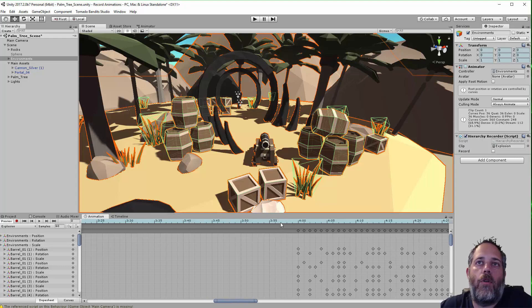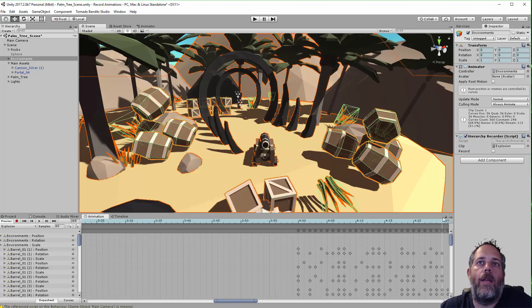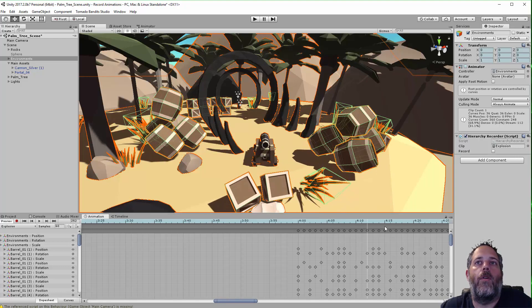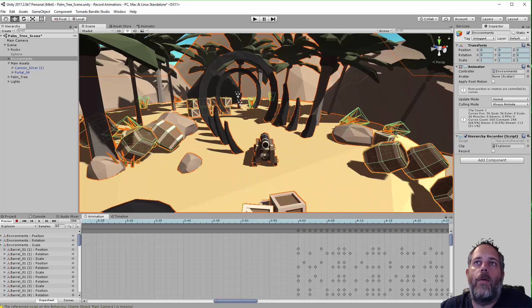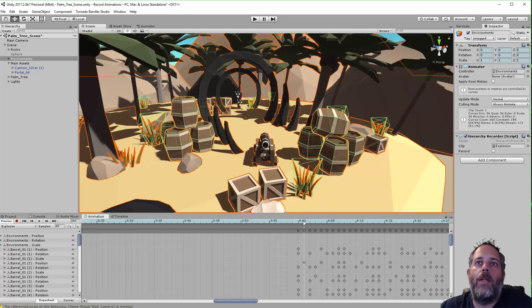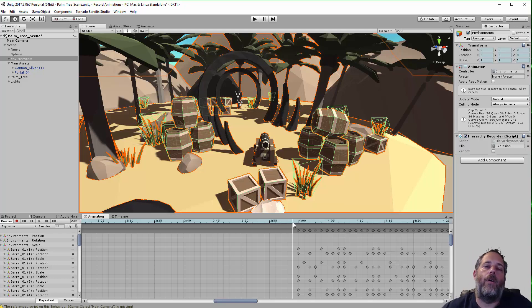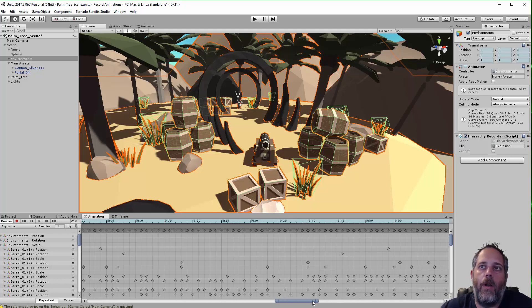So at about four seconds in, we actually start getting the animation. I must have been pretty slow on my clicking. So yeah, there we go. We've got the animation at this four second mark. And we could just delete it all out and kind of truncate it to here if we want.